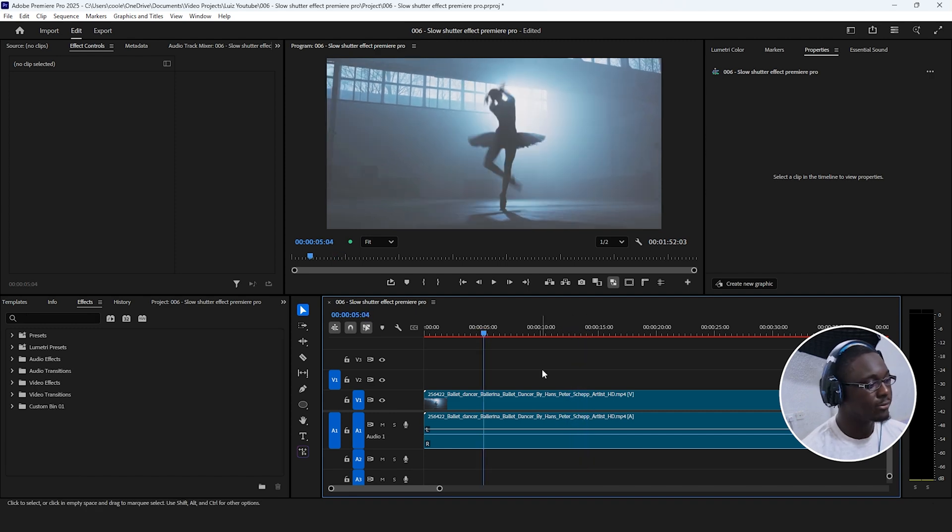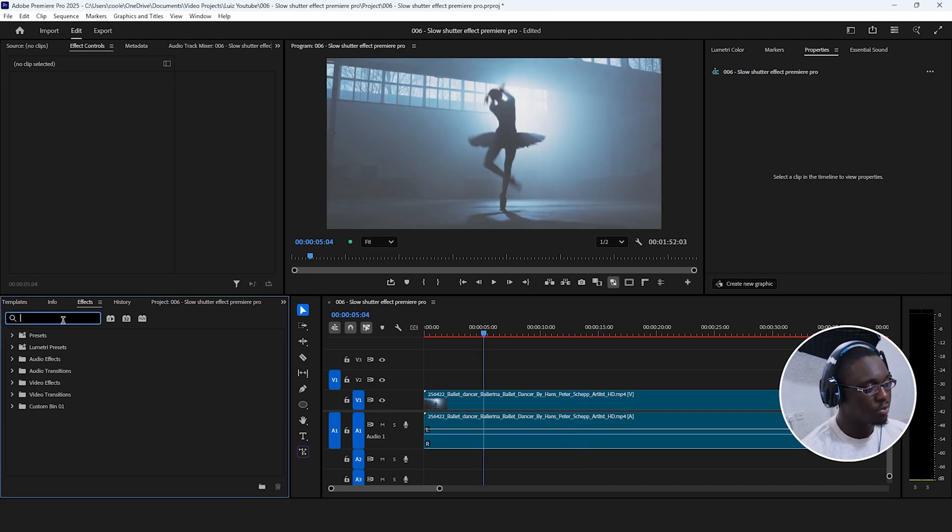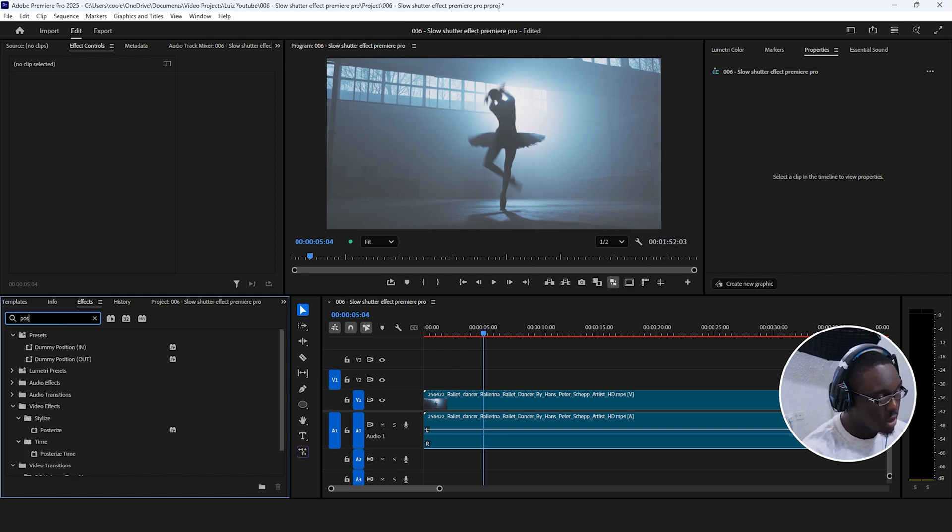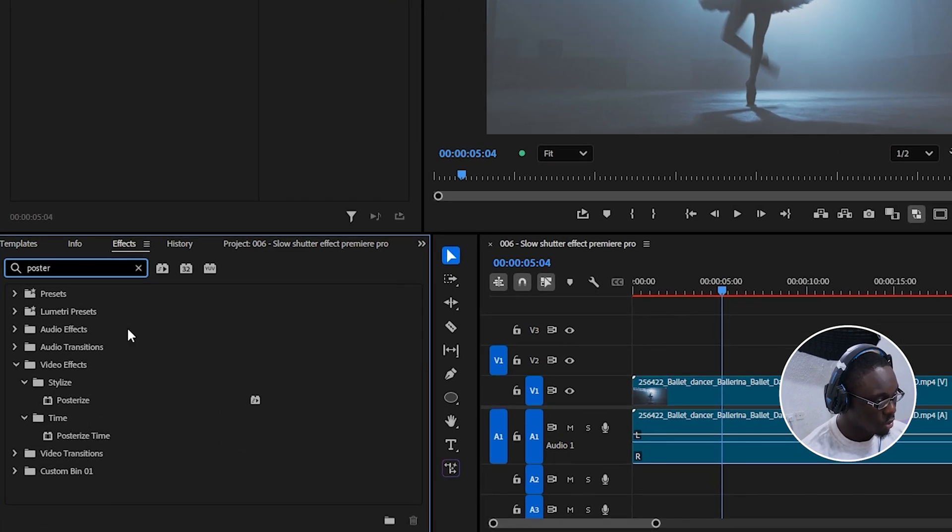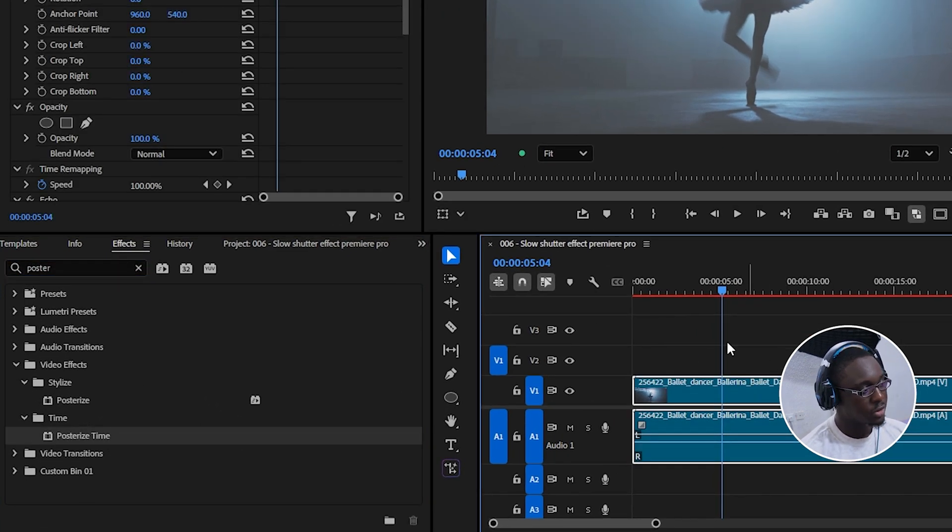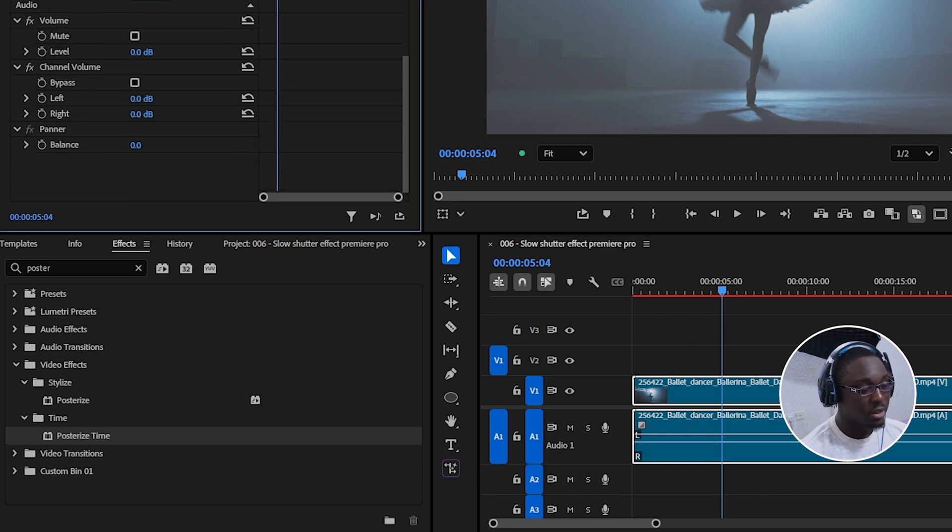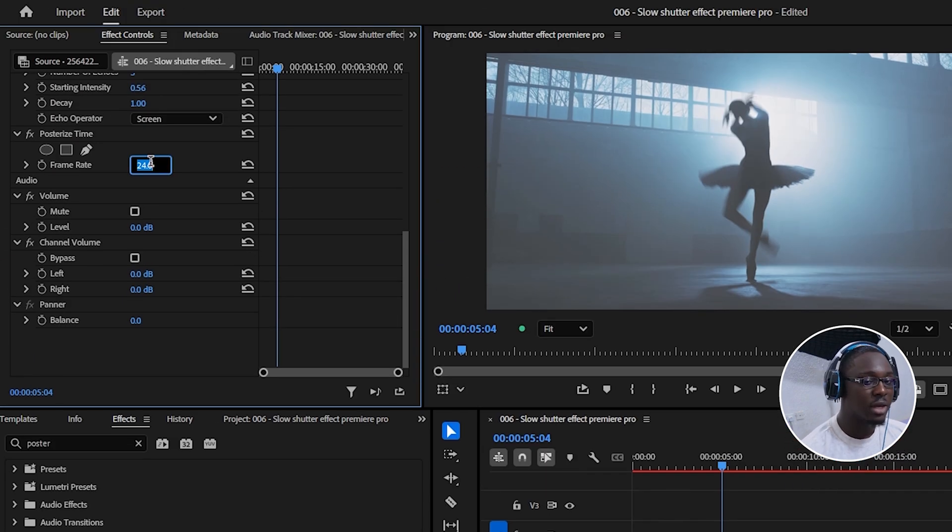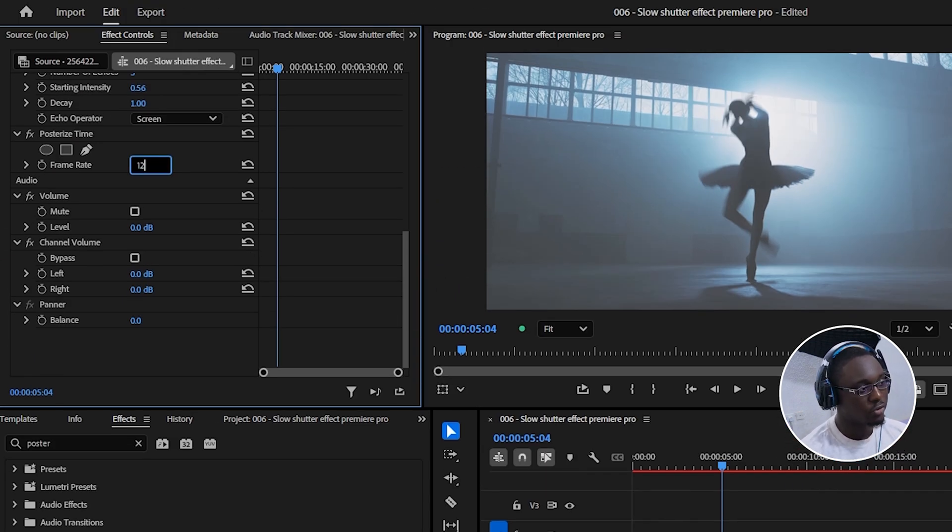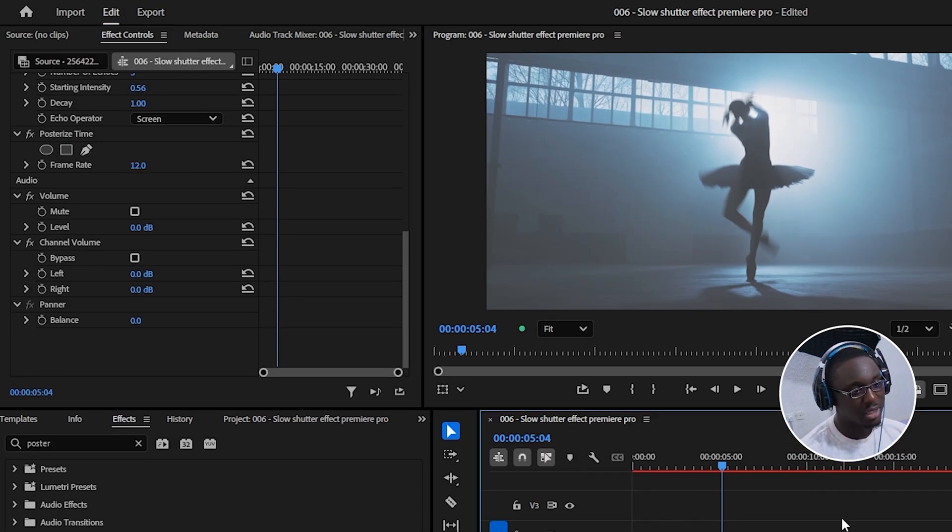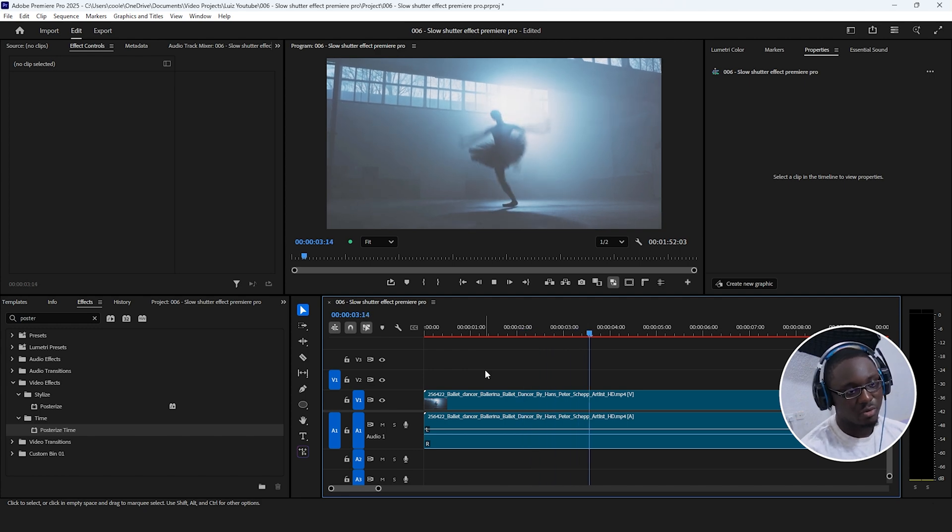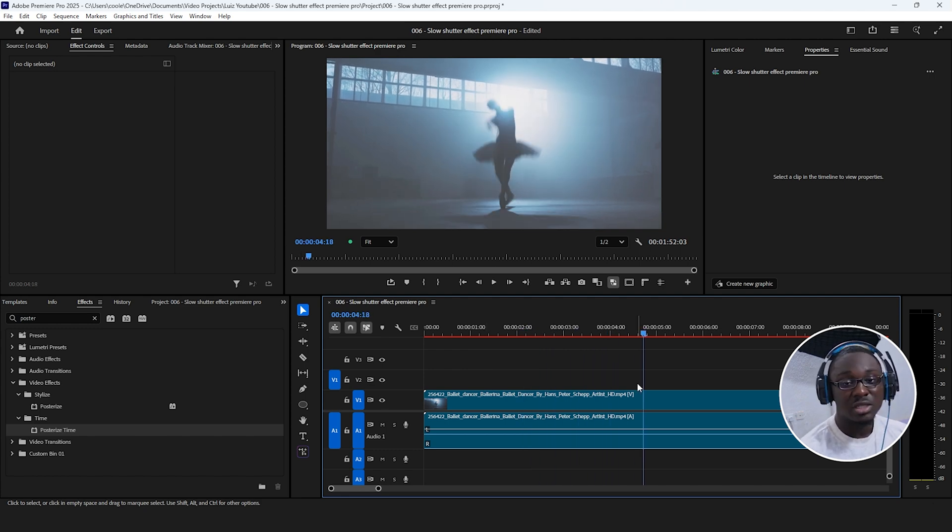Depending on the look that you're going for, you might want to apply the posterized time effect as well. So if I search for posterized time and apply it over to the clip, I can then dial down the frame rate to something like 12 frames per second. And now we can see the effect that it's giving right here.